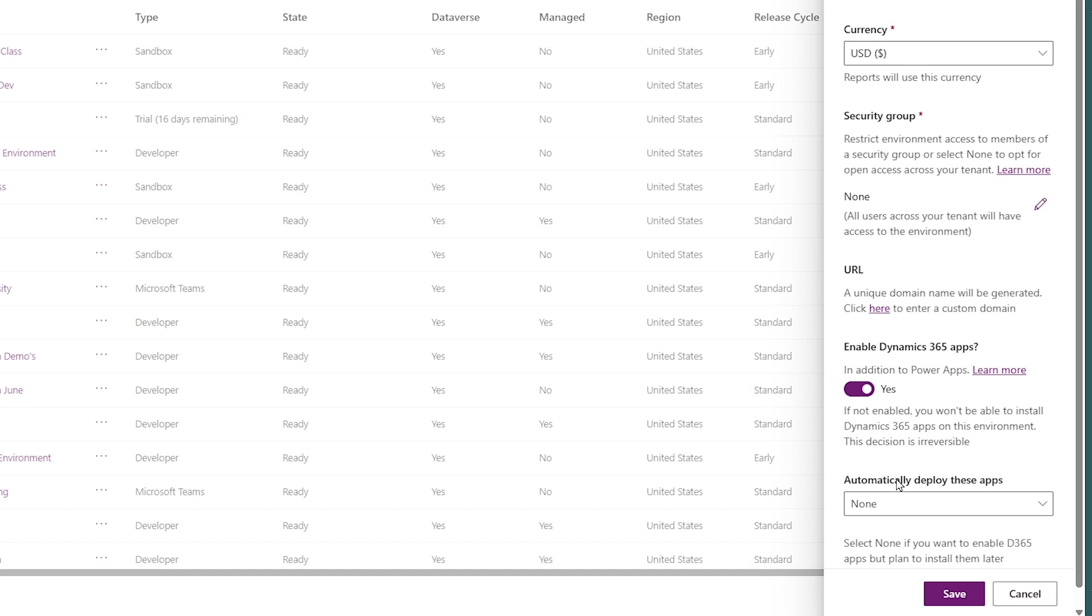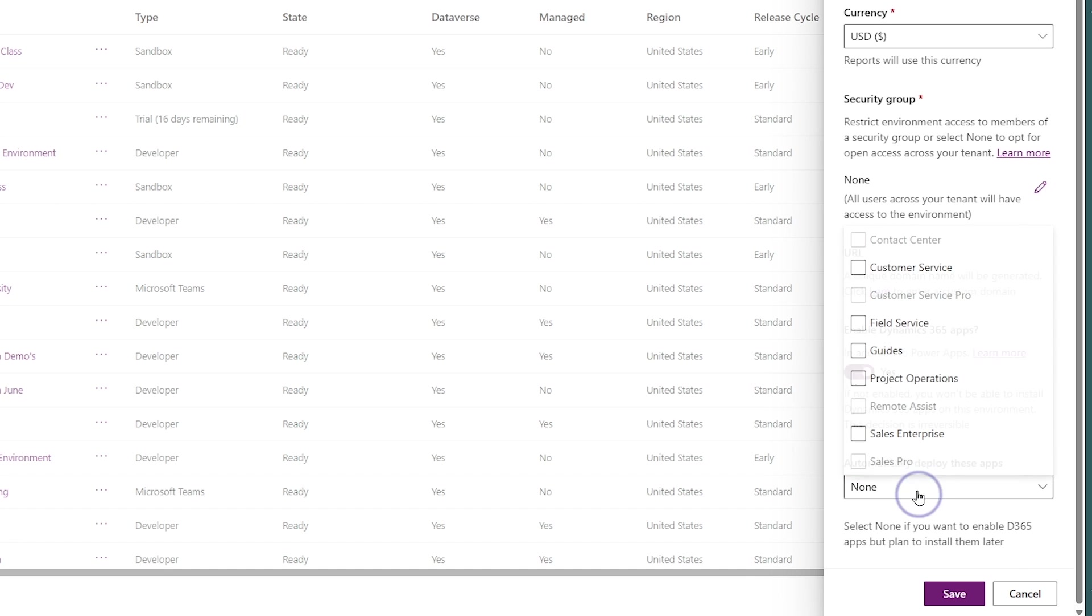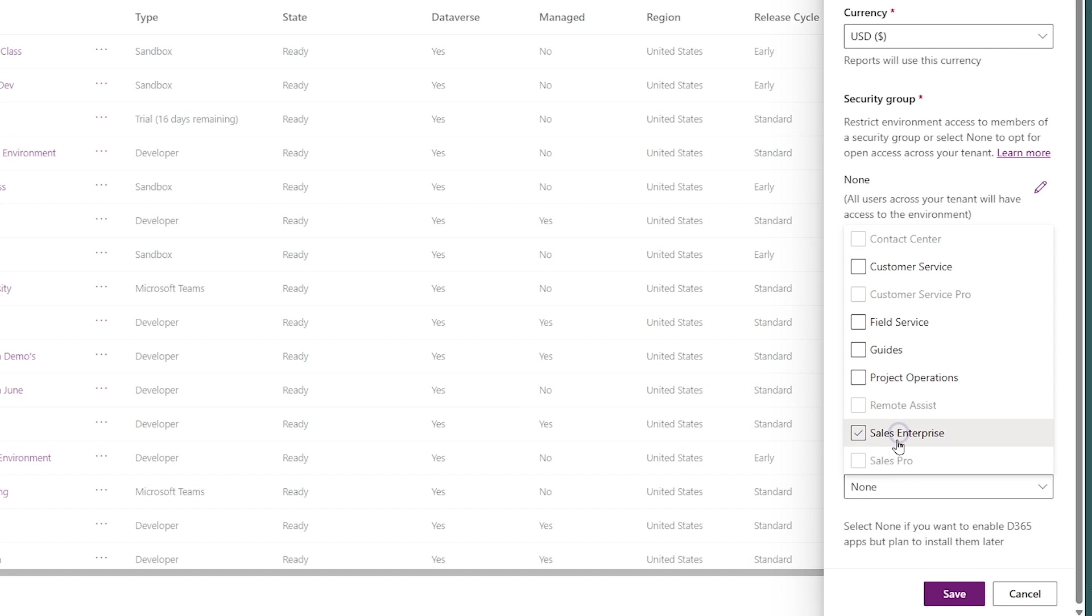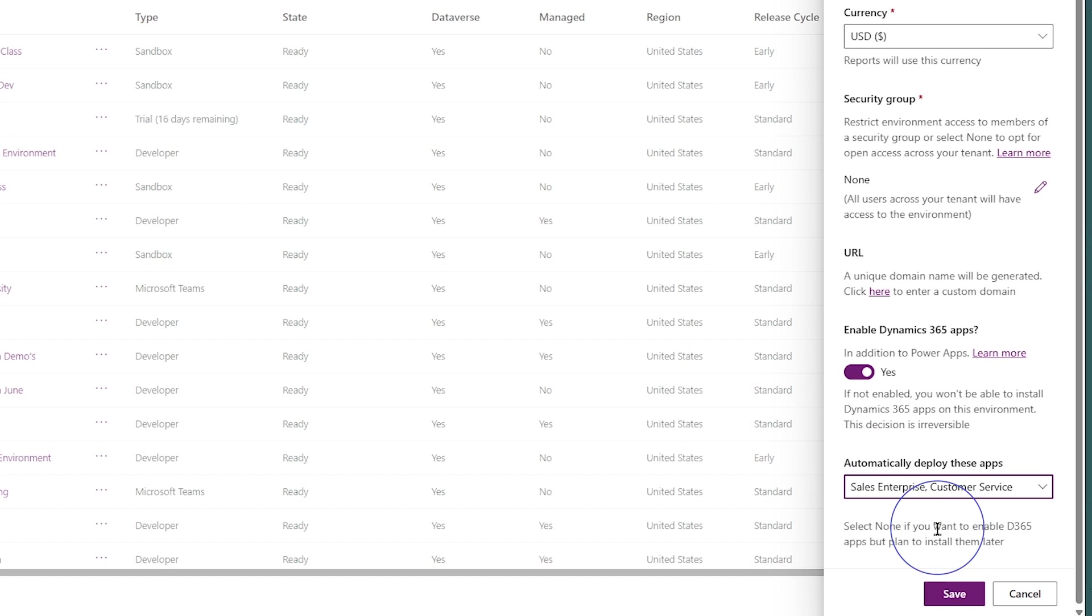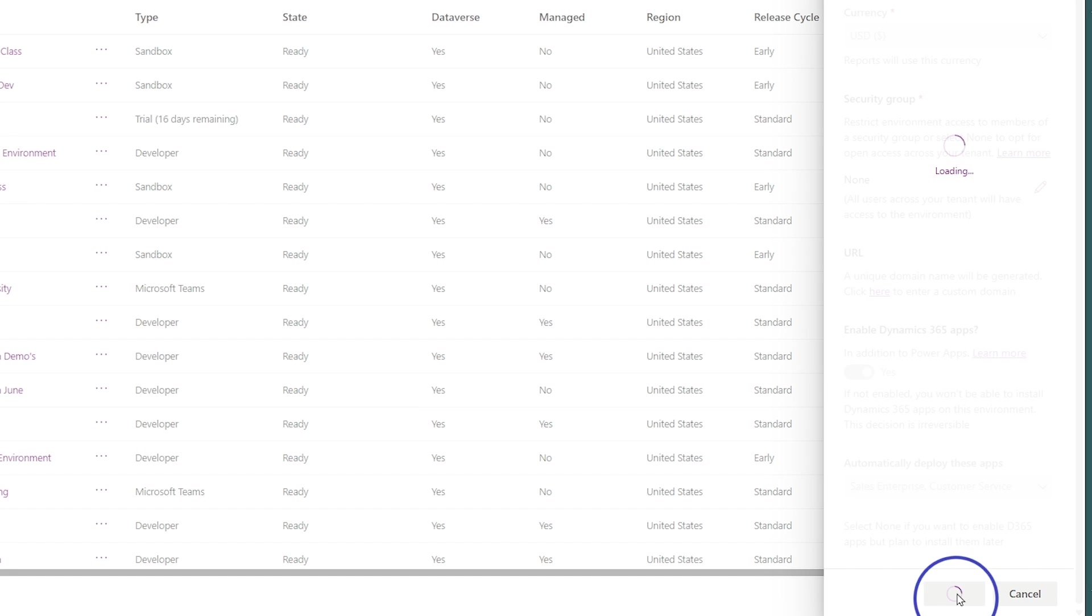However, I can also install certain applications by hitting this, and we can see what I'm licensed for right now. So if I toggle the sales enterprise in my case, or customer service or whatever, as I toggle each of those settings, it's going to install those applications inside my environment. So after I do that, I'll hit save.